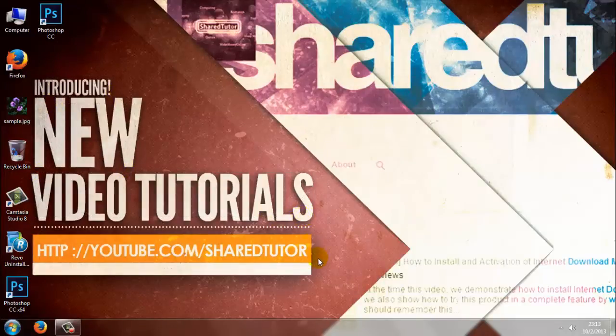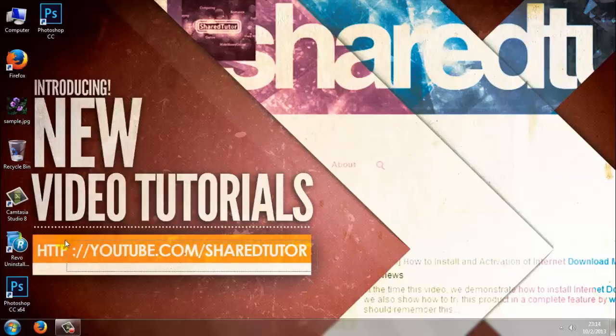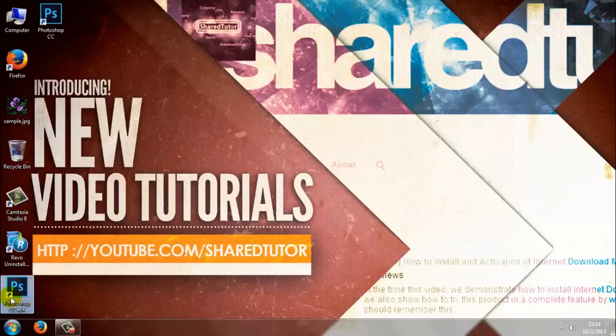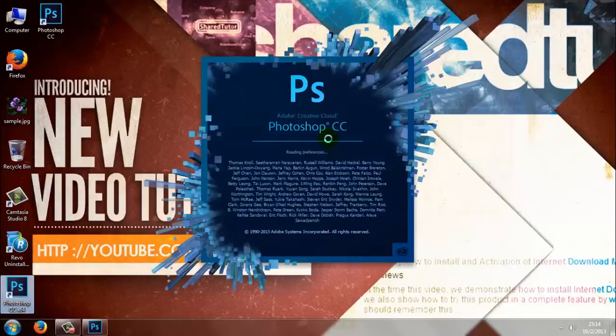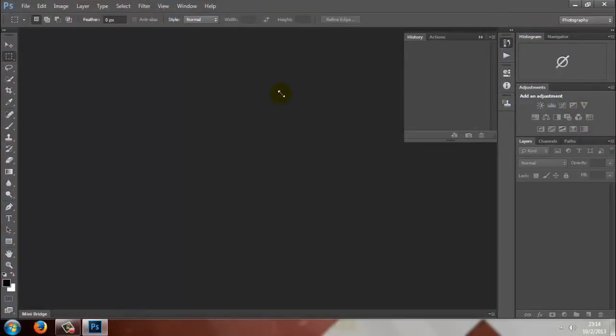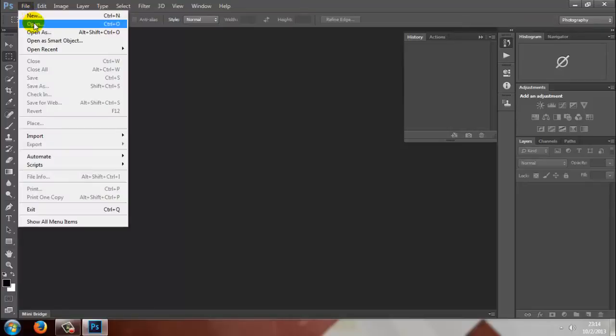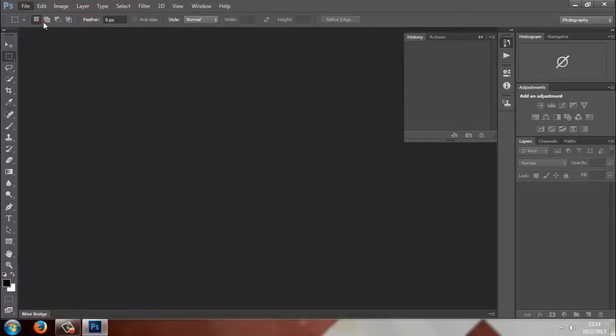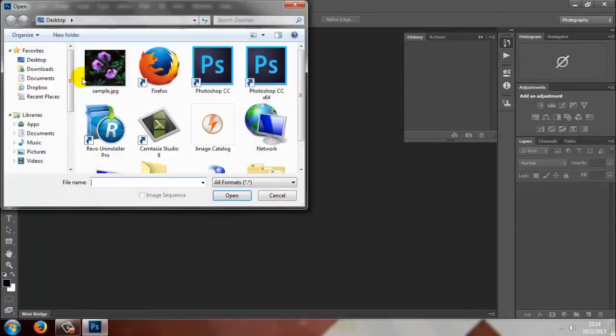Photoshop CC hands-on with camera shake reduction and how it works. Adobe Photoshop Creative Cloud CC, despite any misgivings you might have about Adobe's shift to a subscription-based software-as-a-service business model, is the best image editor